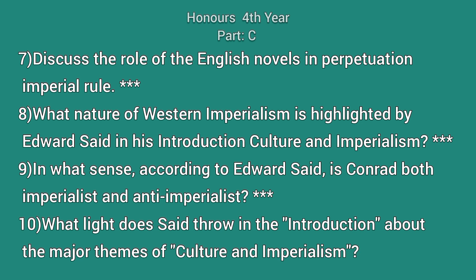7. Discuss the role of the English novel in perpetuating imperial rule. 8. What nature of Western imperialism is highlighted by Edward Said in his Introduction to Culture and Imperialism? 9. In what sense, according to Edward Said, is Conrad both imperialist and anti-imperialist? 10. What light does Said throw in the Introduction about the major themes of culture and imperialism?